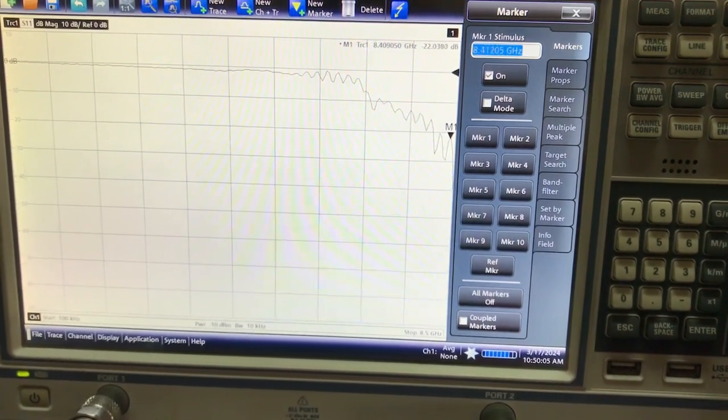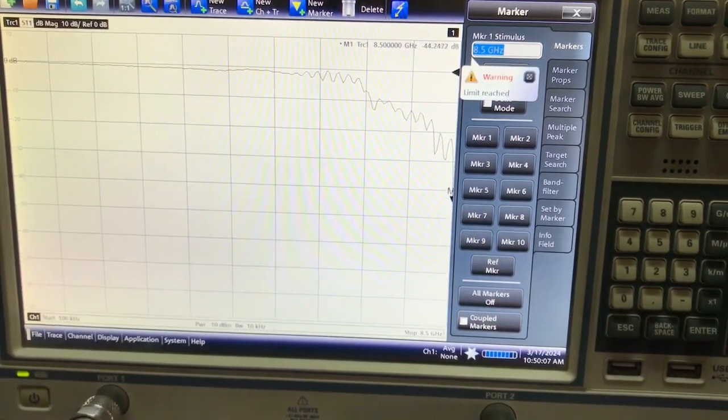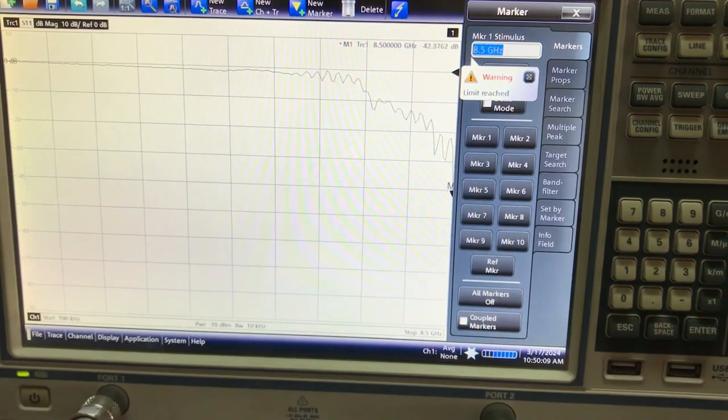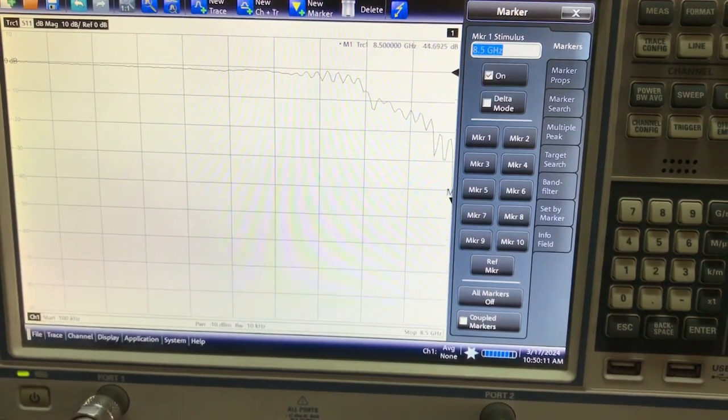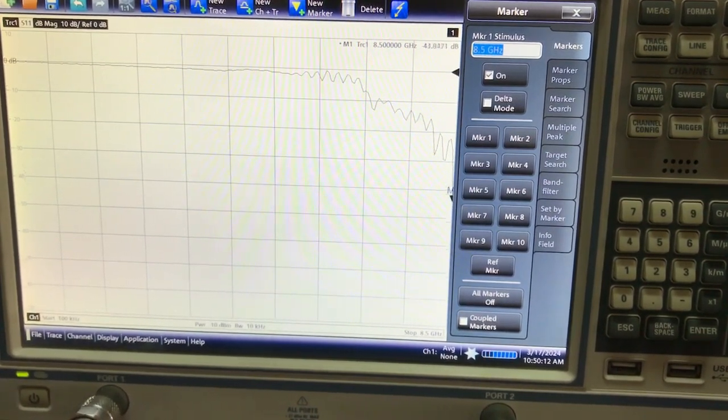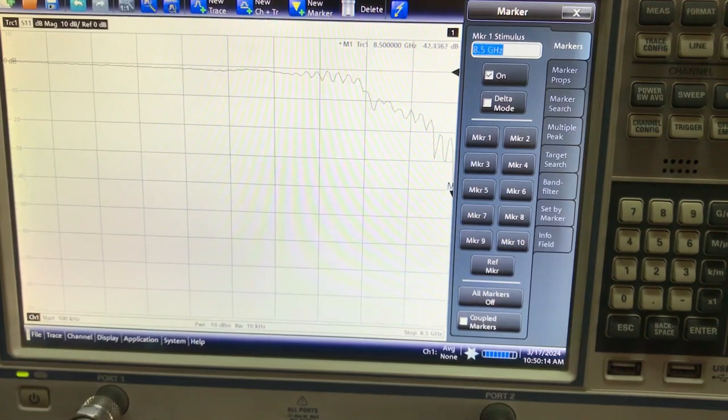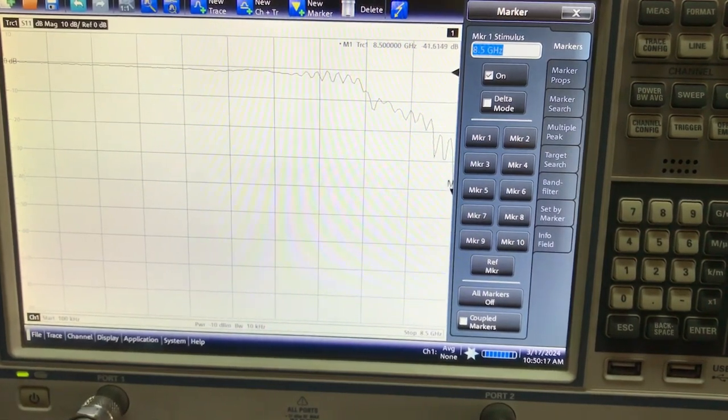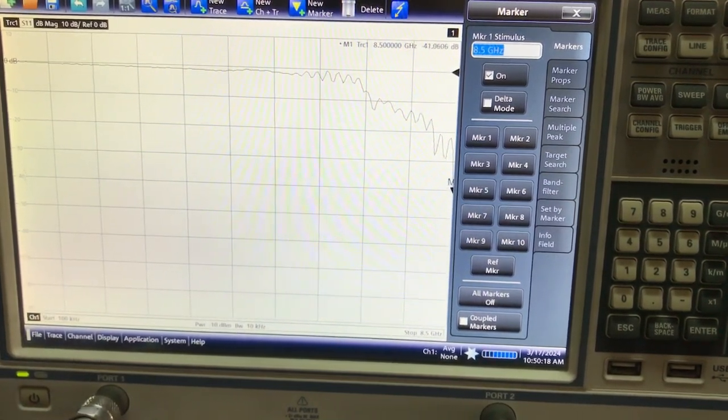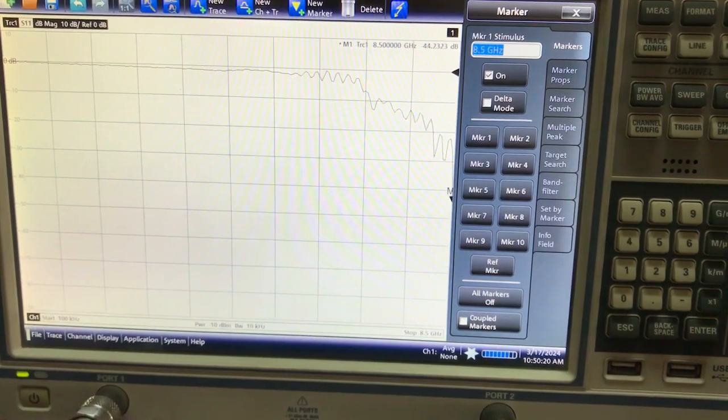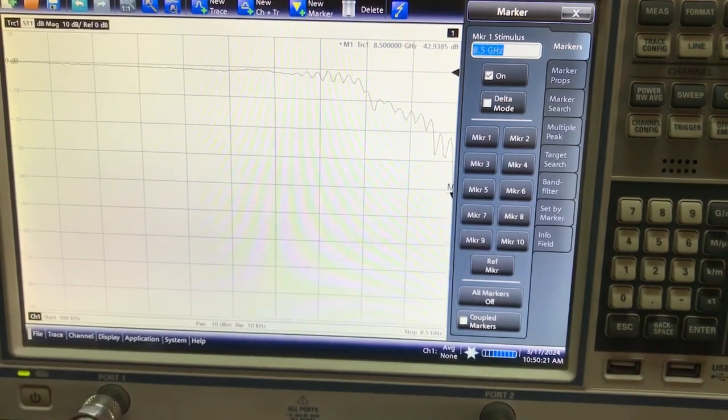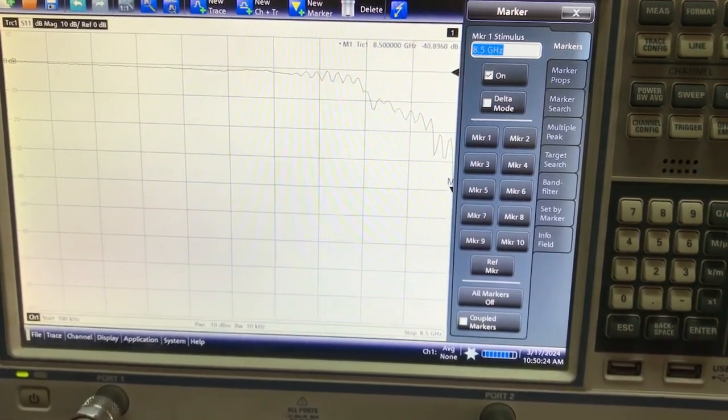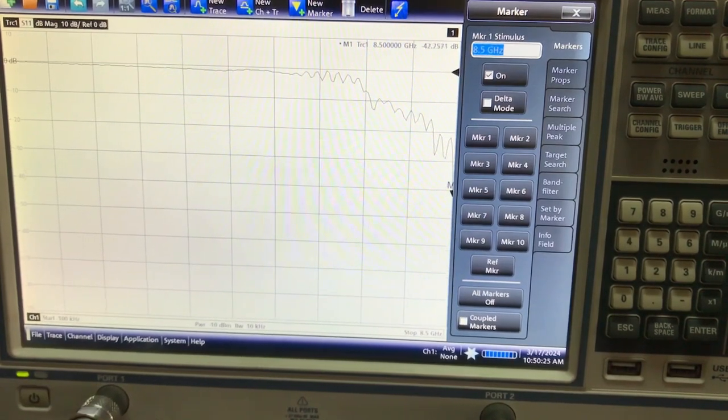Based on the notes that I have, this lab system was designed somewhere around 8 to 10 gigahertz. Around 8.5 gigahertz you're getting about negative 44 dB and something like that, so that's where the operational frequency of this particular horn antenna is.